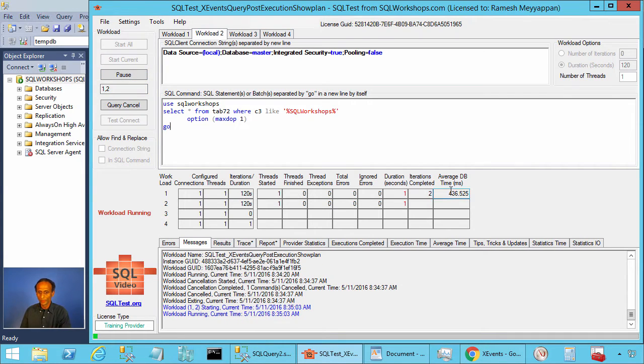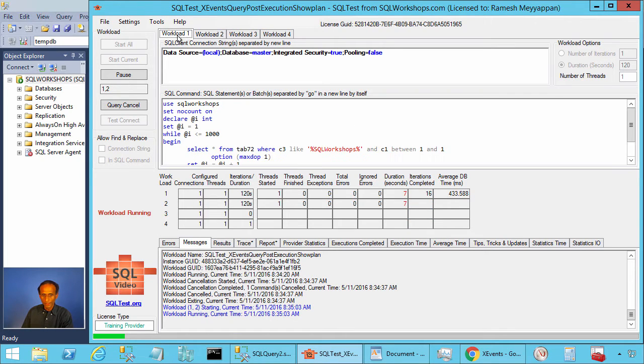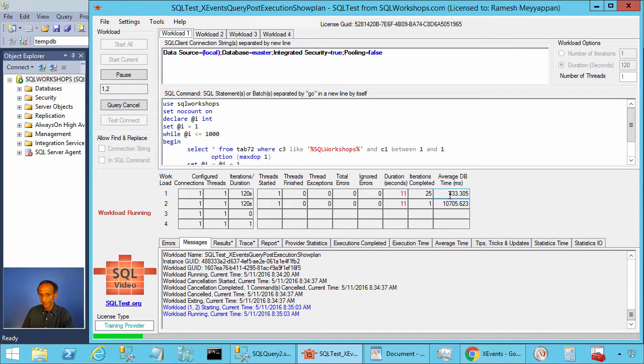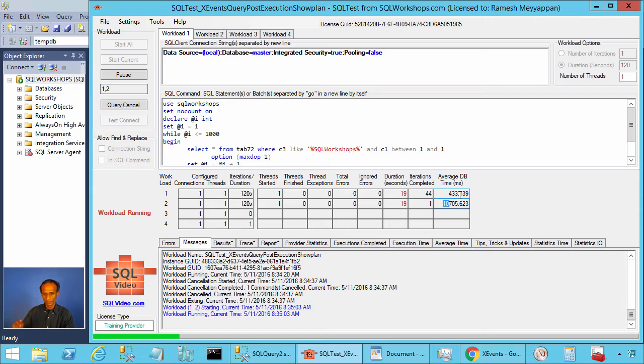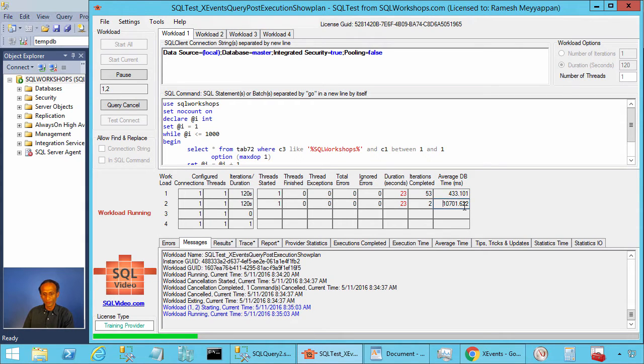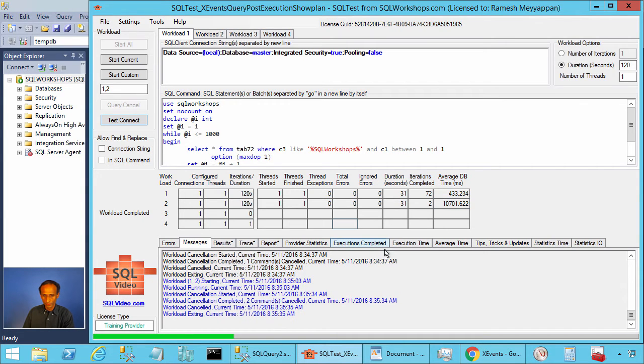Now you see workload 1 and workload 2 are executing concurrently and here we have a predicate C1 between 1 and 1. So this is taking around 433 milliseconds. This time hasn't changed because the overhead is so negligible that we don't even notice it. It is still taking 10 seconds. We should have now two events in the extended event session.